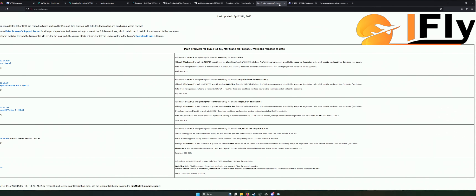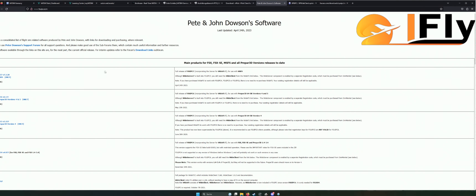Das Nächste, was ihr noch brauchen werdet, ist das sogenannte FSUIPC. Das findet ihr auf dieser Seite, auch unten in der Beschreibung verlinkt. Dieses FSUIPC gibt es in mehreren Ausführungen: einmal FSUIPC für den MSFS, dann für P3D und für den FSX bzw. FSX SE. Dieses Programm nimmt im Hintergrund eure Daten auf, also die Daten des Fliegers: wo befindet ihr euch, auf welchen Koordinaten, wie hoch seid ihr etc. Das sind die Dinge, die der Fluglotse bei VATSIM wissen muss. Deswegen ist FSUIPC mehr oder weniger Pflicht.